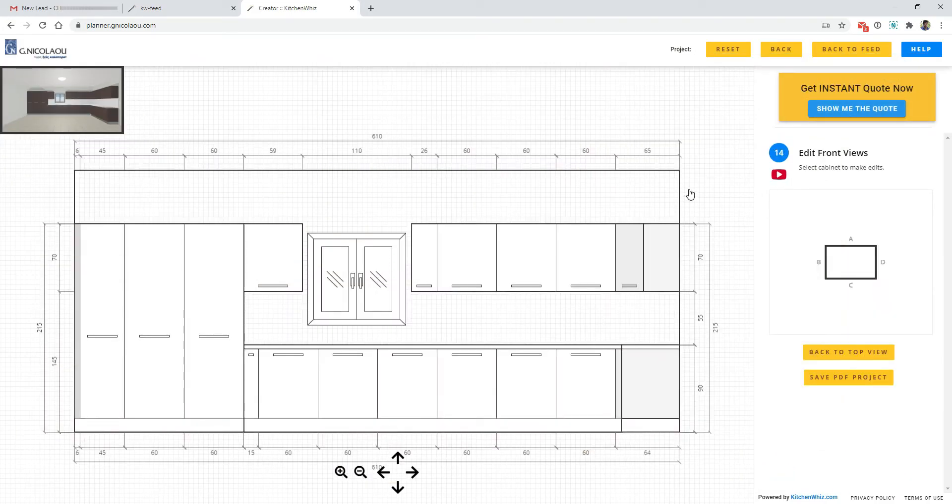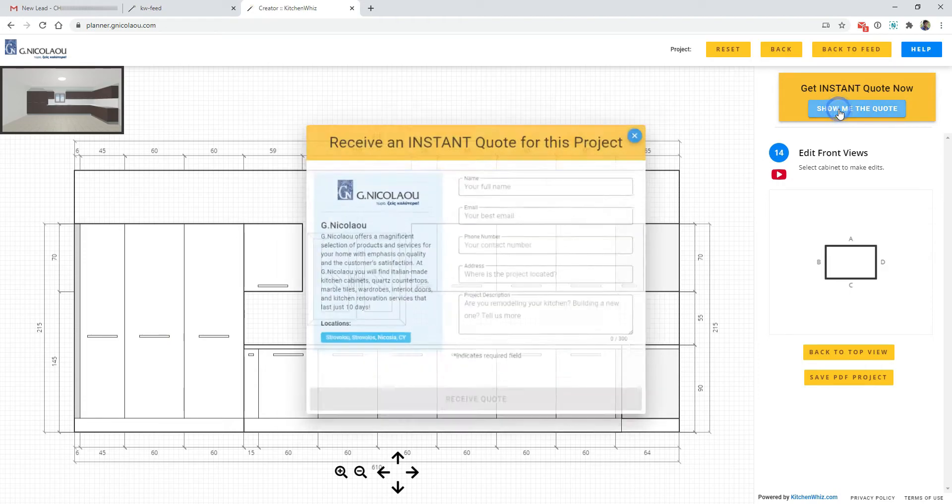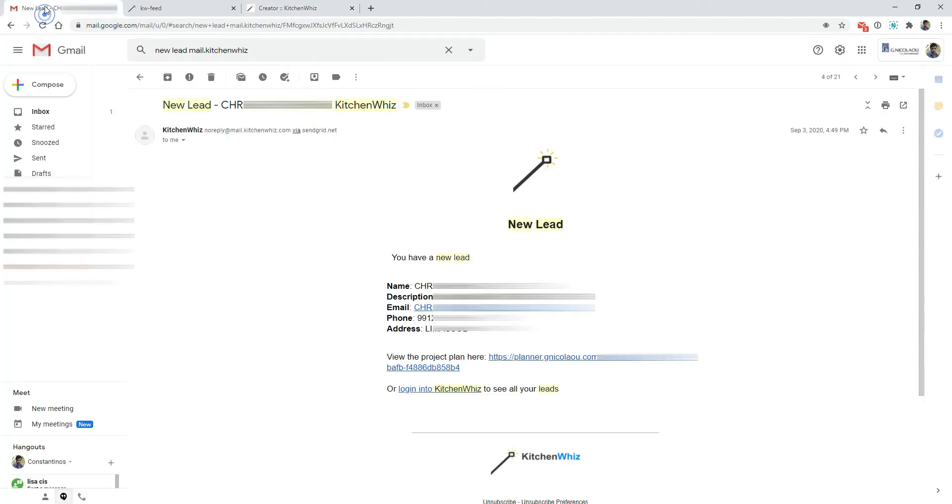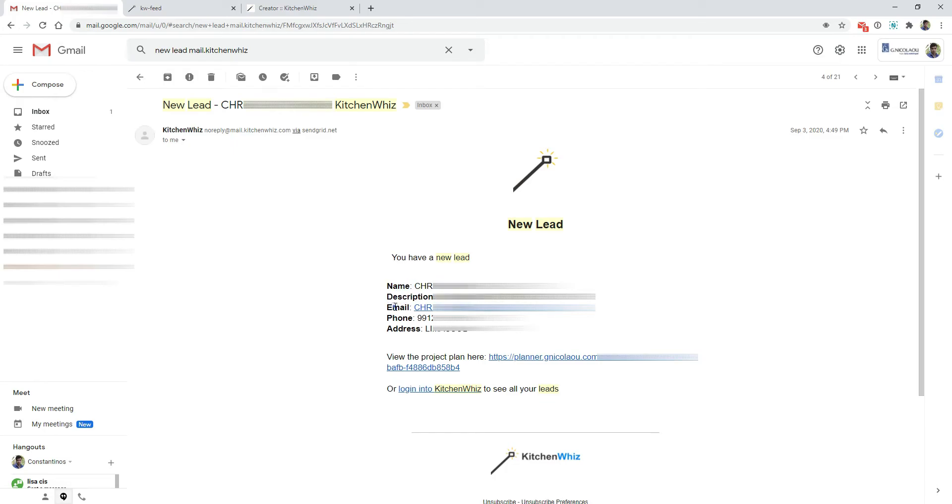When the homeowner auto-generates their kitchen through this bubble here, you will receive an email like this with all their information. So you will receive their name, the description of the project, an email, a phone number and their address. And also you can click the link here and you will be able to access the project they created.